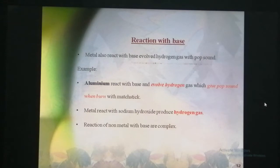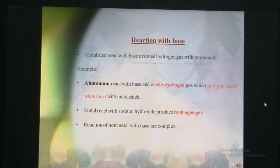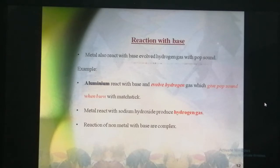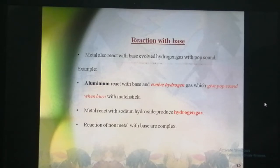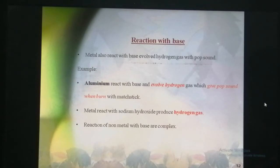Now let's talk about the reaction of metals and non-metals with a base. Metals also react with base and evolve hydrogen gas with a pop sound whenever it comes in contact with a flame or fire. For example, aluminium reacts with a base and evolves hydrogen gas which gives a pop sound when burned with a matchstick.